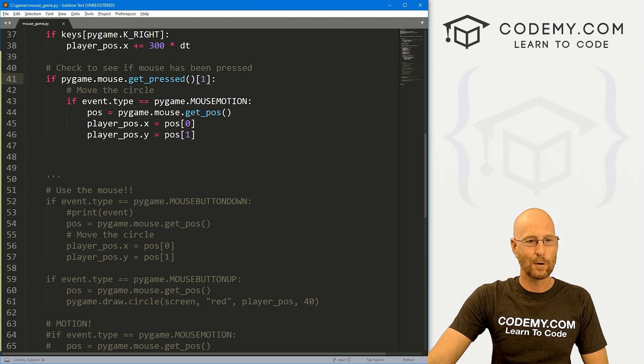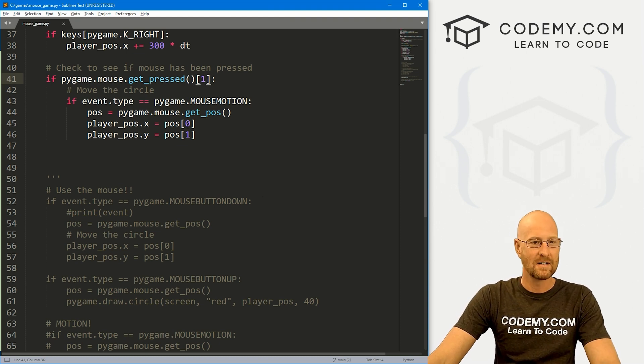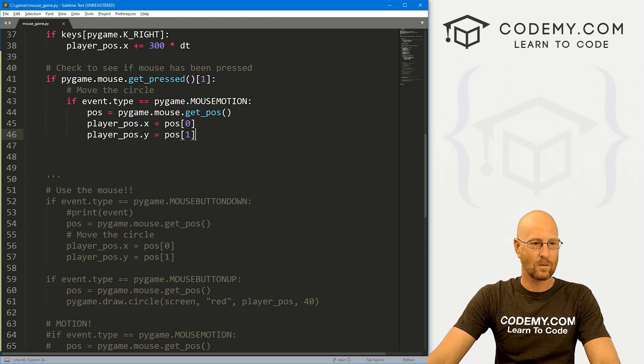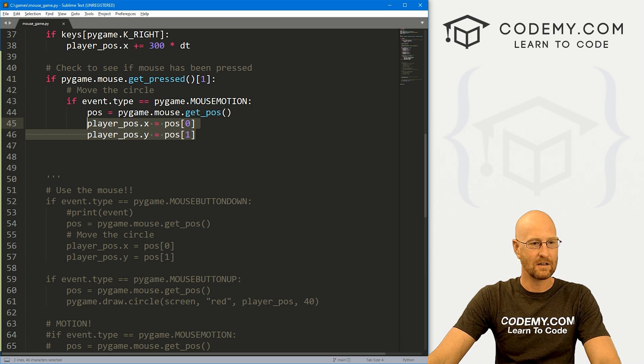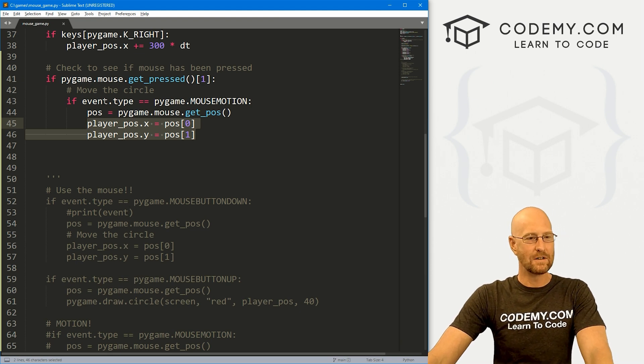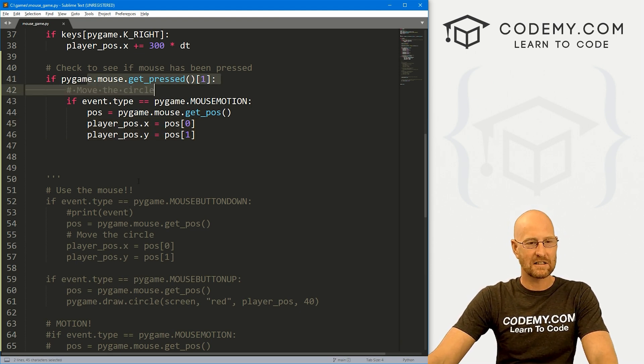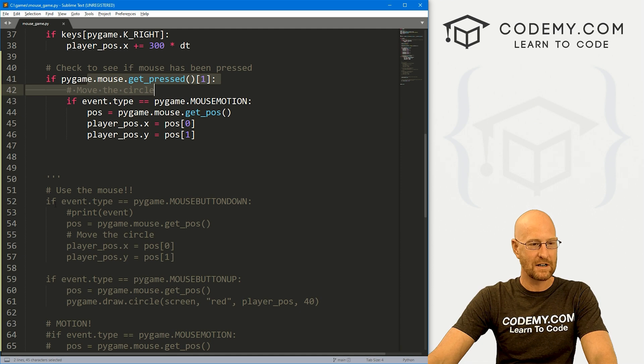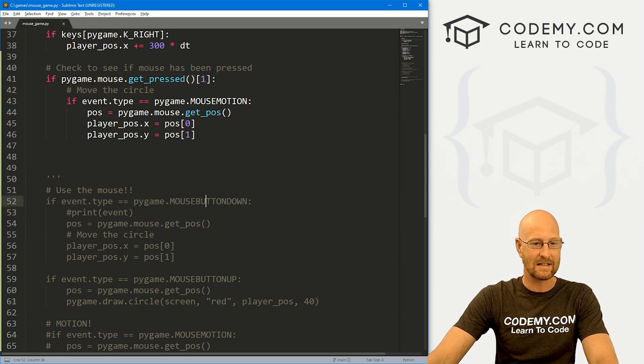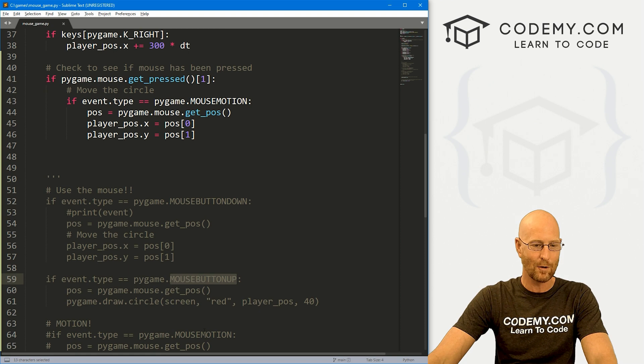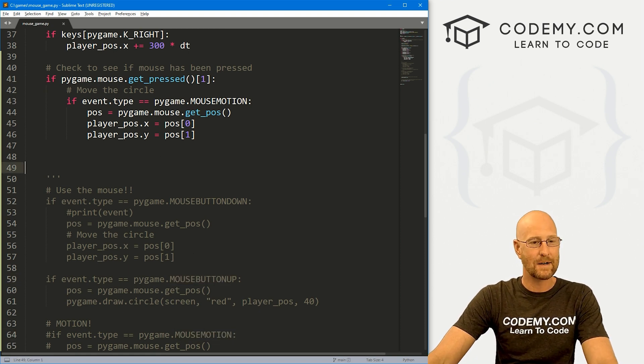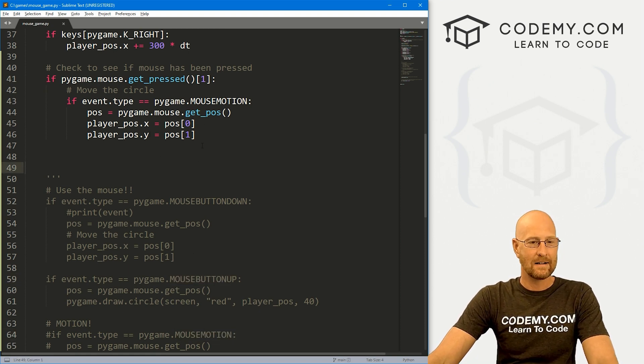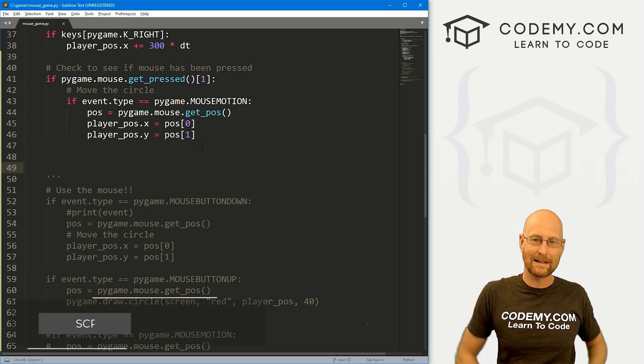That's basically how to use the mouse. Again, we're getting the player position from the stuff we did in the last video. Depending on what you want to do, you might use this get_pressed function, or you might just run an if statement to see if the event type is the mouse button down, or the mouse button up, or the mouse motion. It really just depends on what you're doing. Very cool. So that's all for this video.